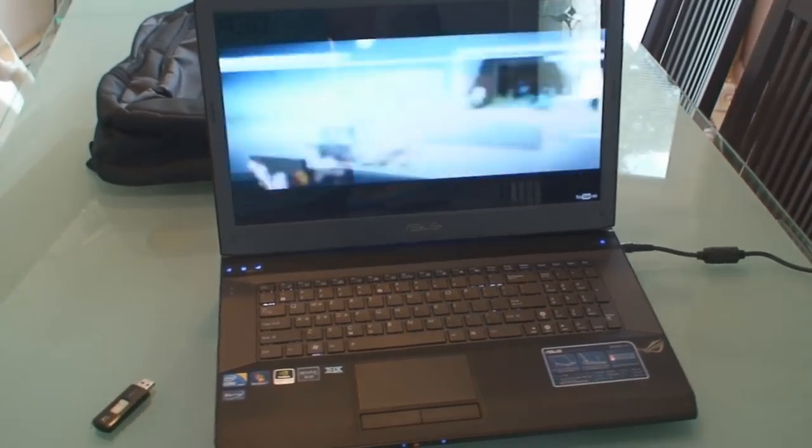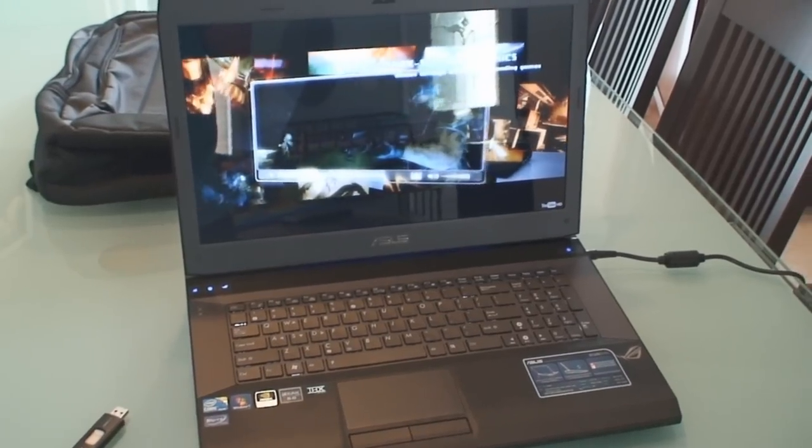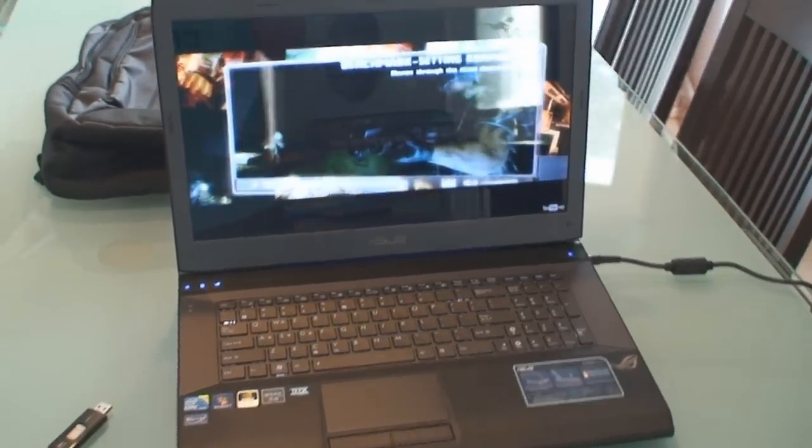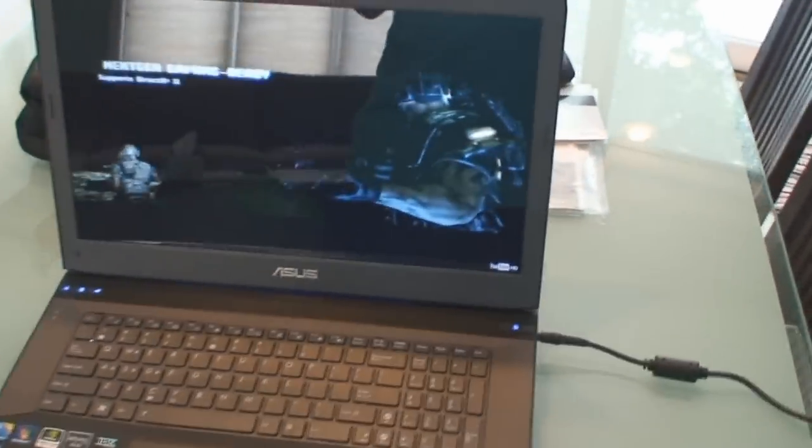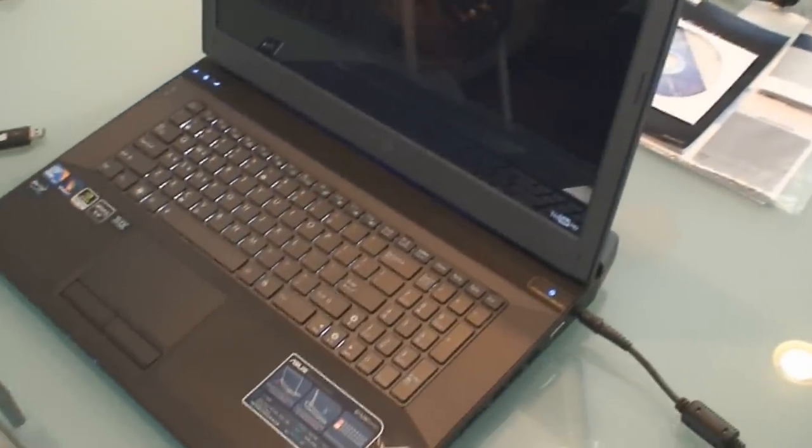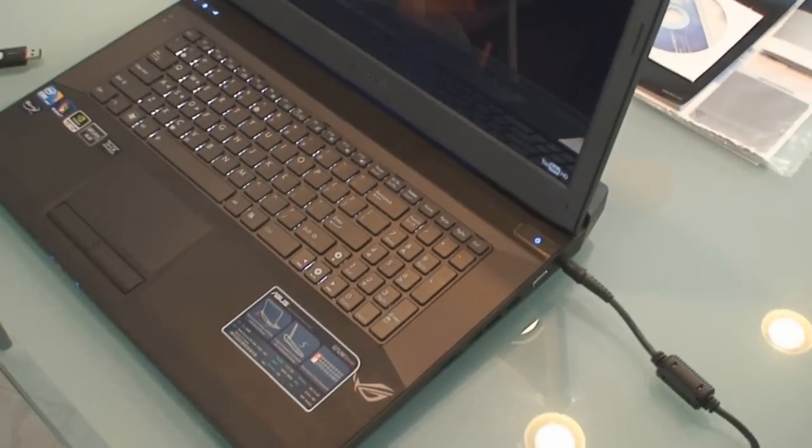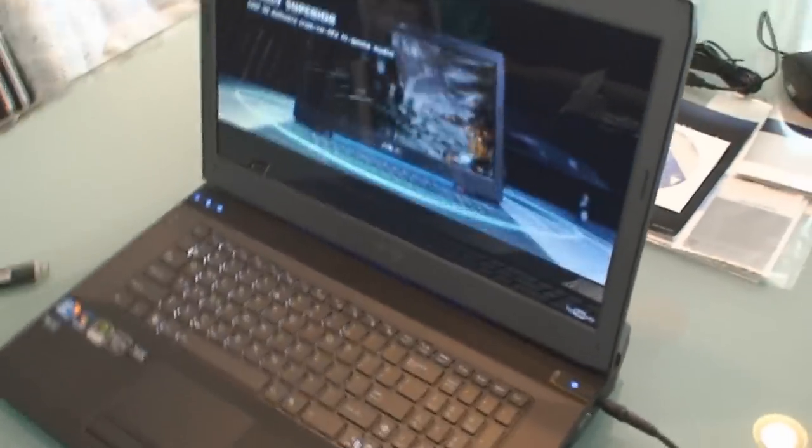Hi guys, welcome back to another video review of the brand new ASUS G73JW-A1. This notebook just came out early September 2010.